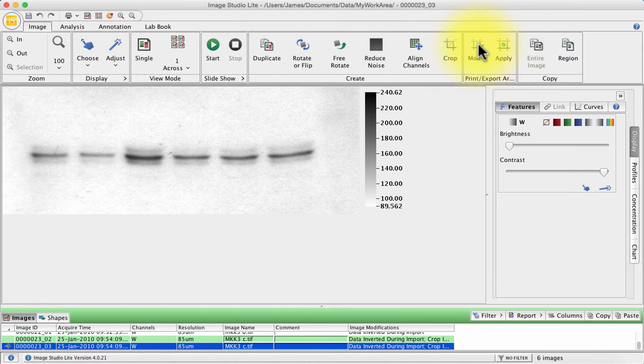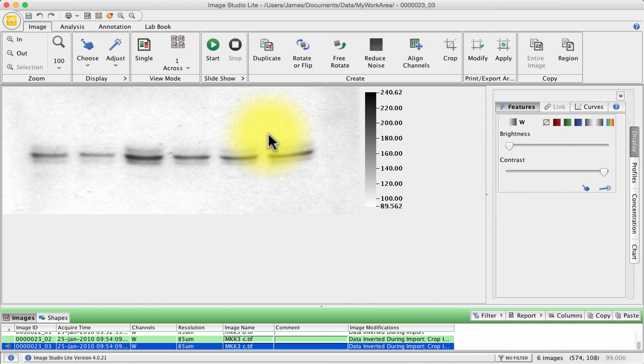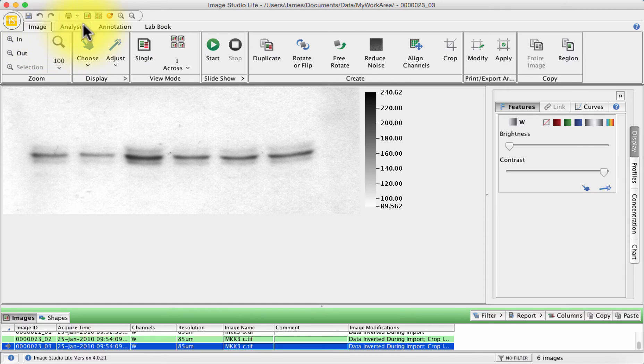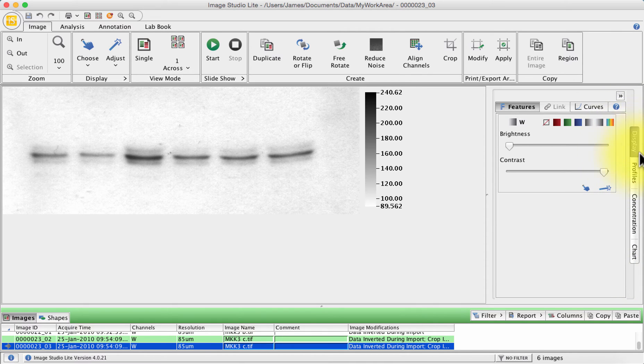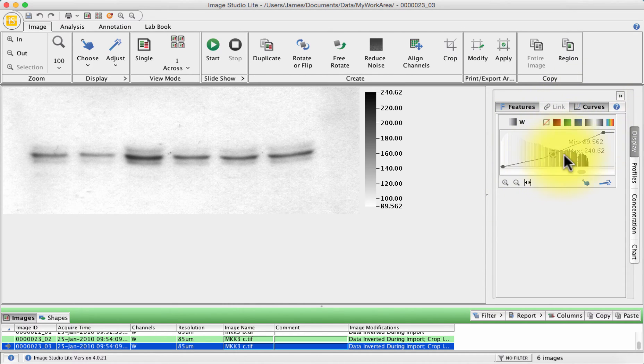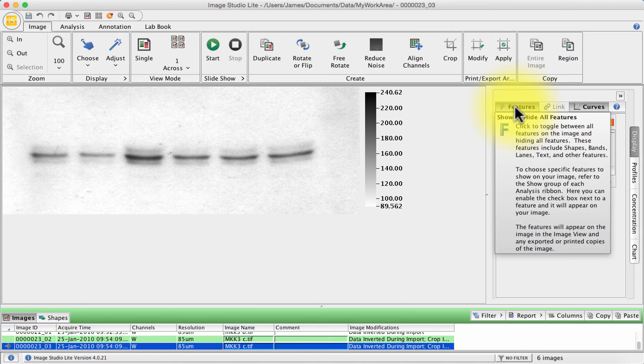We can also change how we're going to be exporting or printing our image and we can copy parts of our image as well for pasting into other bits of software. With the image loaded on the screen, you've also got the option of doing various things on the right hand side and by default the display tab is shown which allows you to muck around with brightness and contrast and the saturation curves of your image for subtle changes in what you see.